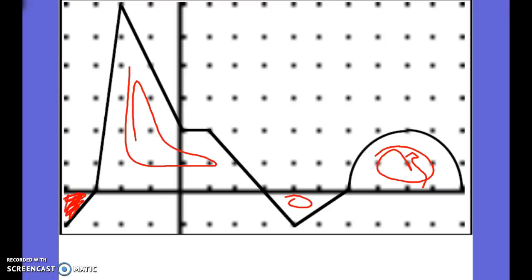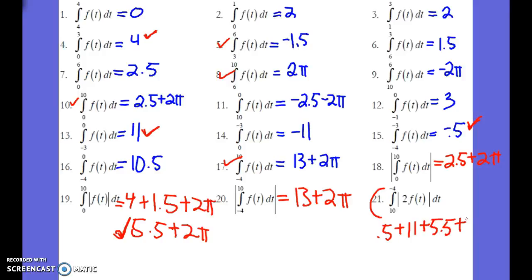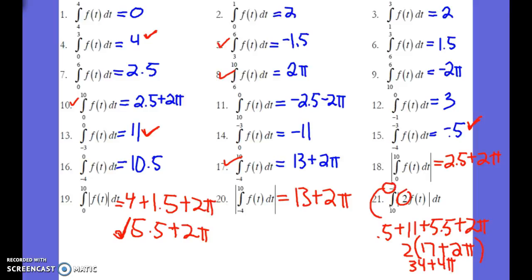So we're looking for this area — we're going to add the positive of this area, the positive of this area, and the positive of all areas for the whole graph. From negative 4 to negative 3, it is negative 0.5, but we want the positive, so we get 0.5. From negative 3 to 0, we have 11. Plus 5.5 plus 2 pi, adding them all together gives us 17 plus 2 pi. Then we multiply all that times 2, giving us 34 plus 4 pi. Because this interval has the smaller number on top, that makes everything negative, giving us negative 34 minus 4 pi.